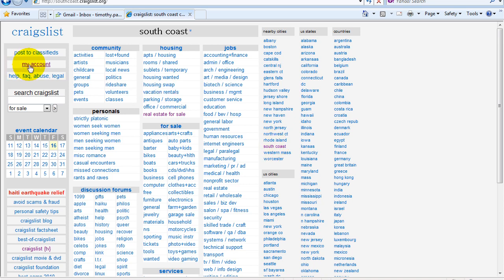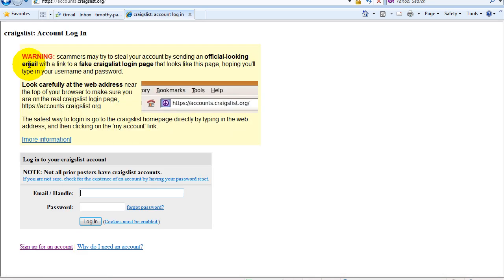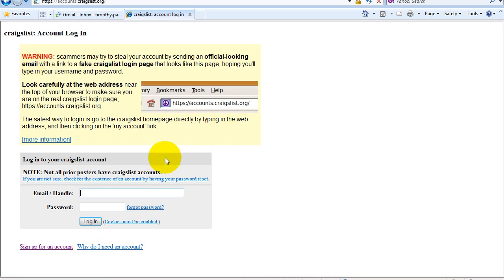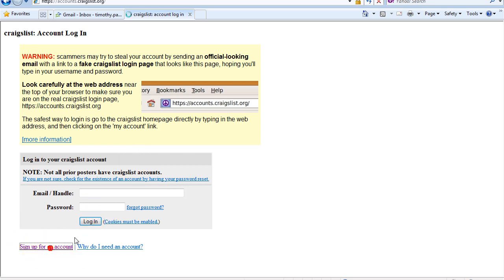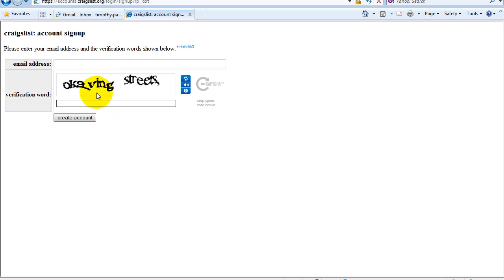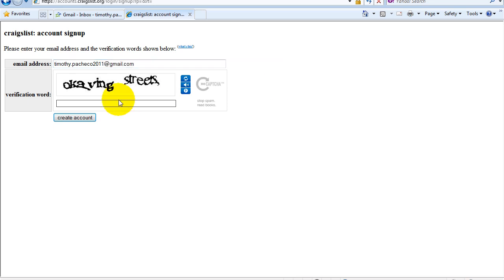Now I can hit my account and I'm going to set up a new account and I'm going to come down here where it says sign up for a new account, click on that, type in the email address, write these things in.